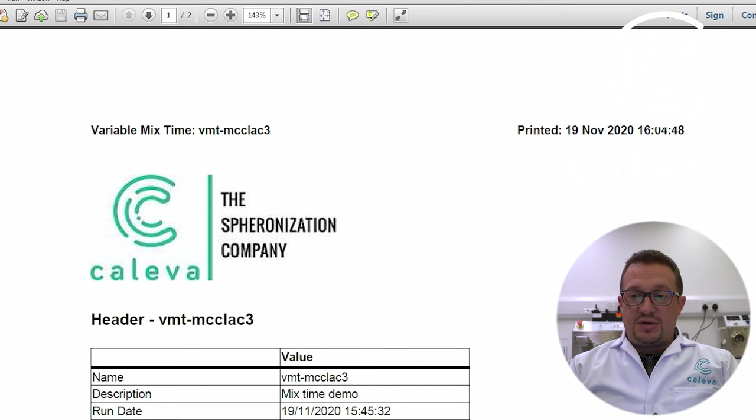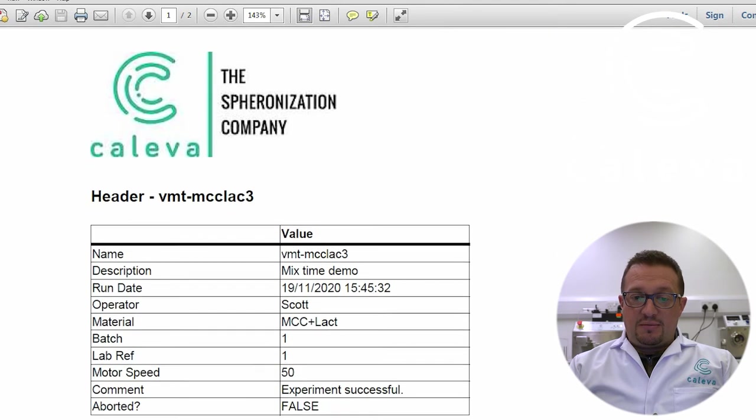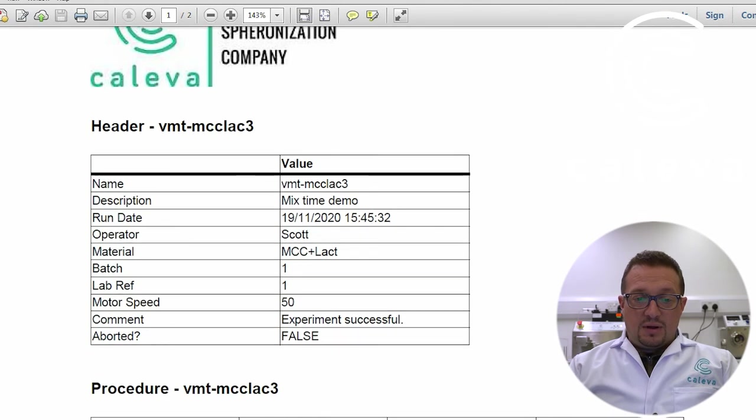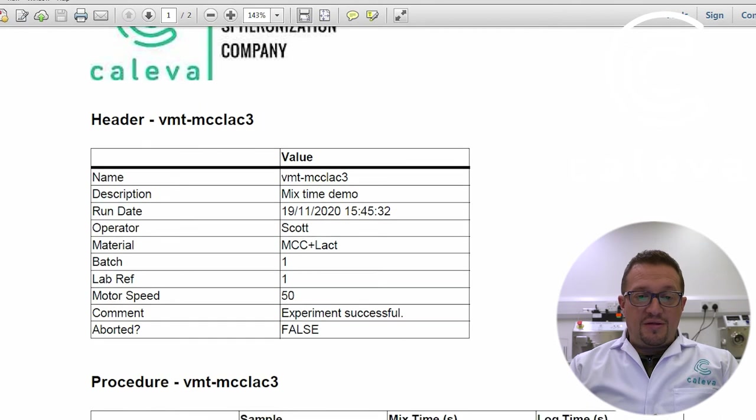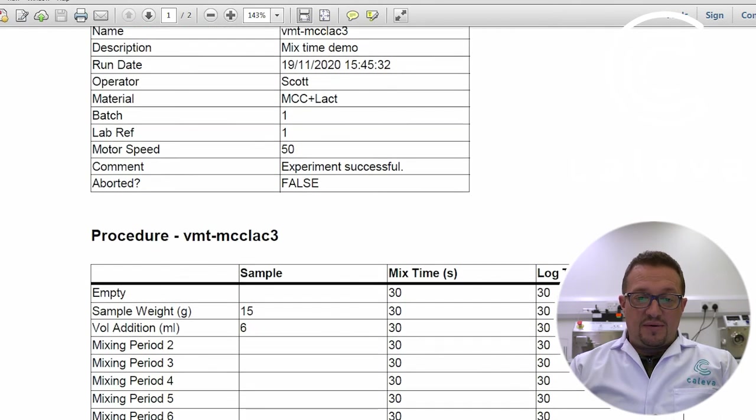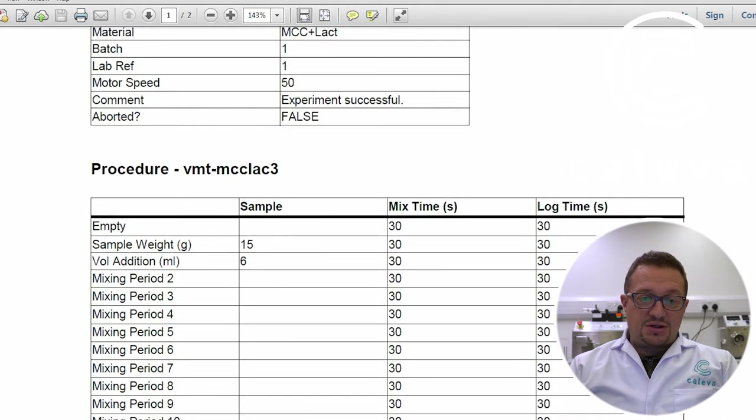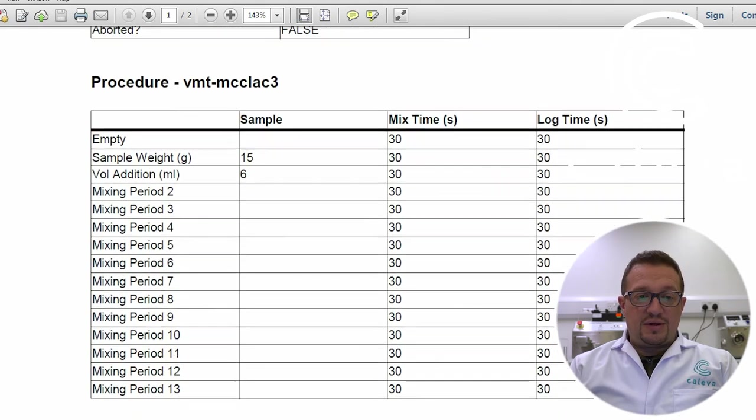So we've got the time and date of the experiment. We've got the header information here. So all the information we put in on the method for the type of material, batch codes, that type of thing.